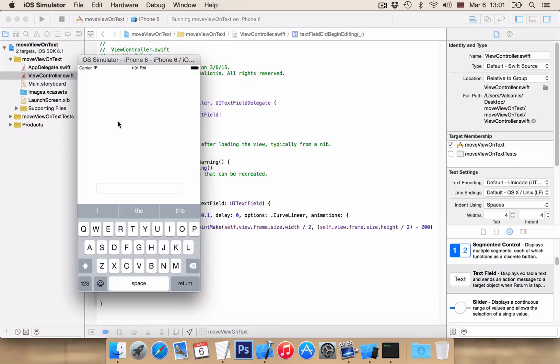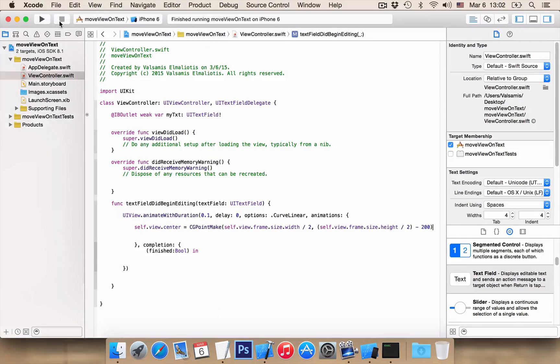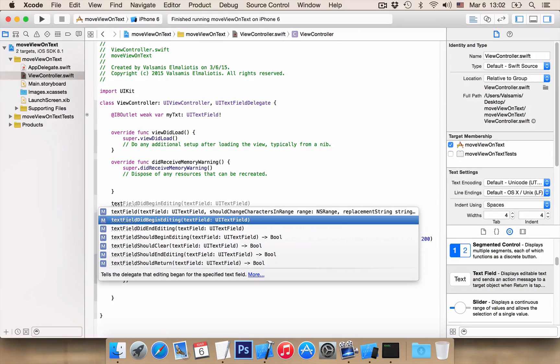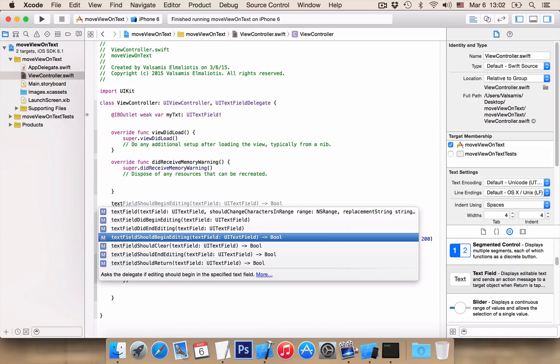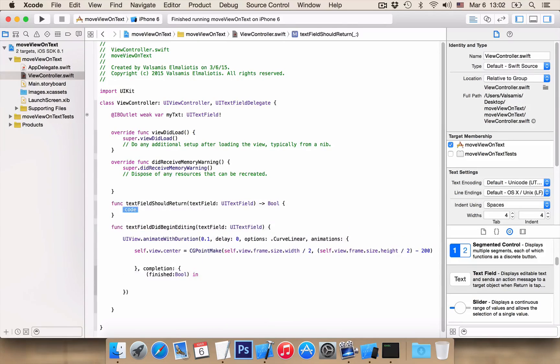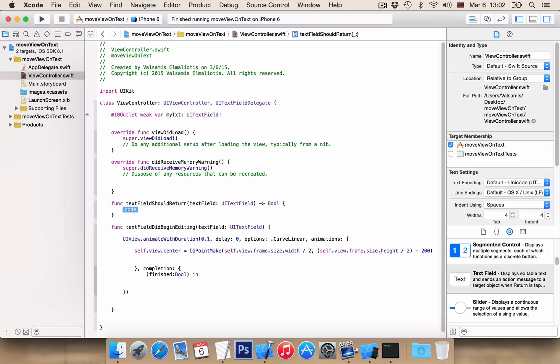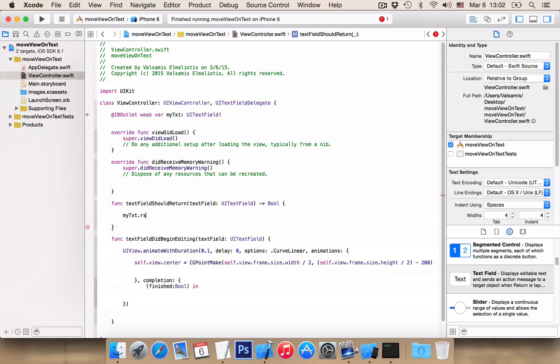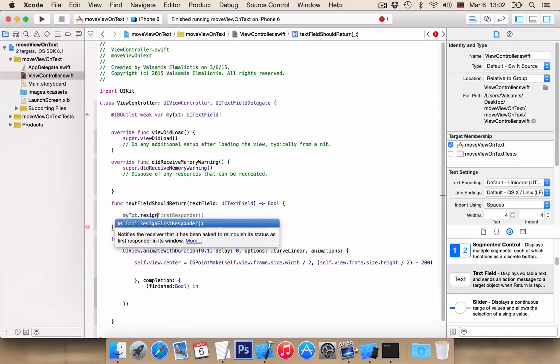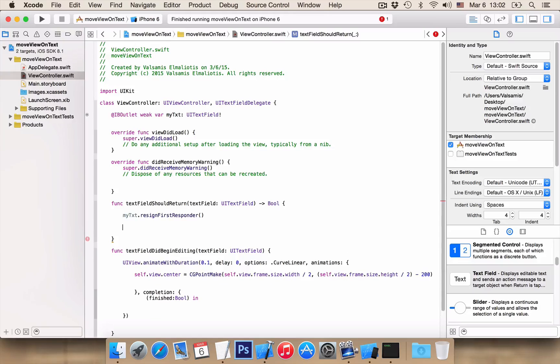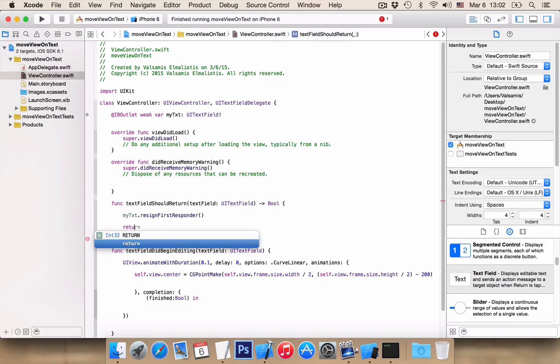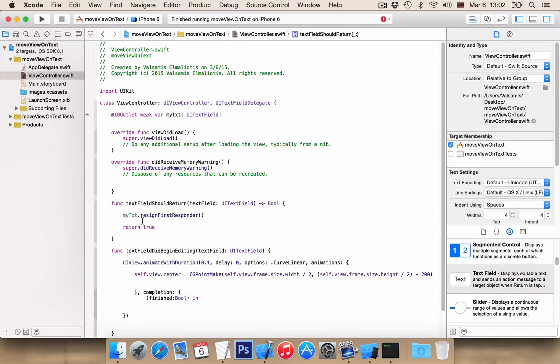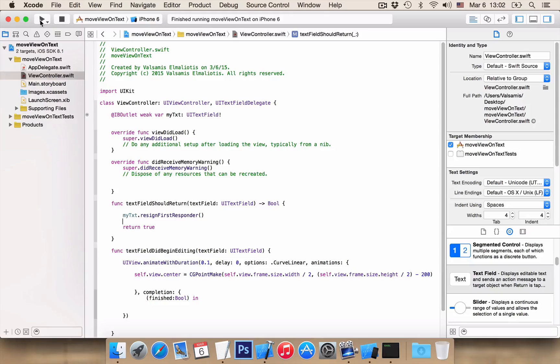Now let's write the code to close the keyboard when we press the return. To do that we need the function the text field should return. And here we want my txt dot resign first responder. And return true because this function returns a boolean. So let's run our application again.